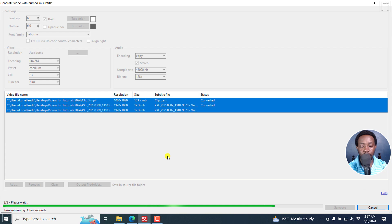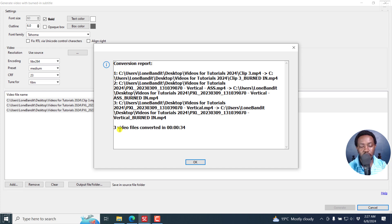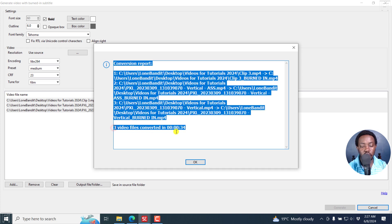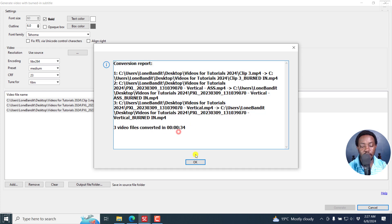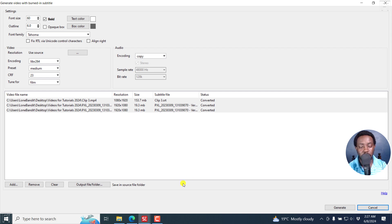And you'll see a conversion report dialog box showing you the videos and where they are. And it's three videos converted in 34 seconds. So if you had a ton of videos, you can actually pre-populate them right inside here, and they're going to be burned in to your videos the way you want them.